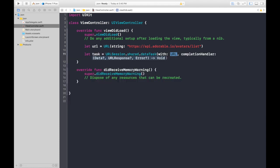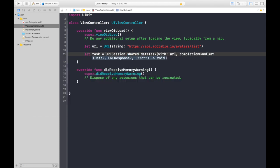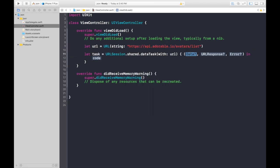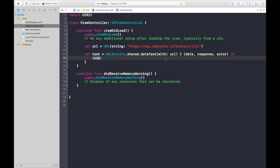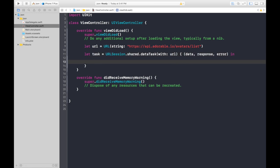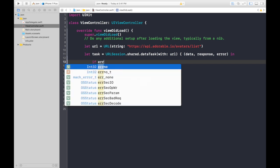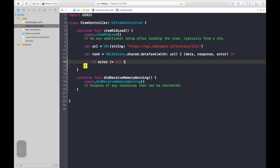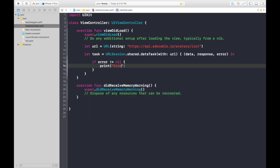We will be using dataTask(with:completionHandler:). The URL will be our URL — the one we just created. Hit enter and it will autocomplete for us. Data will be data, URLResponse will be response, and error will be error.